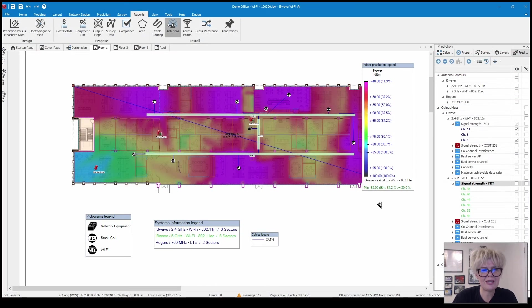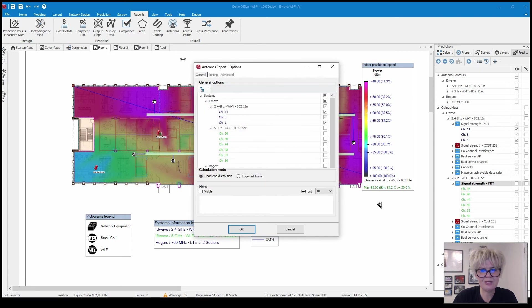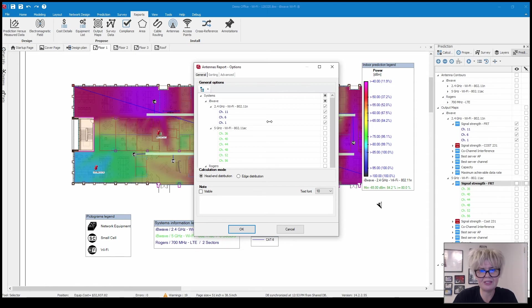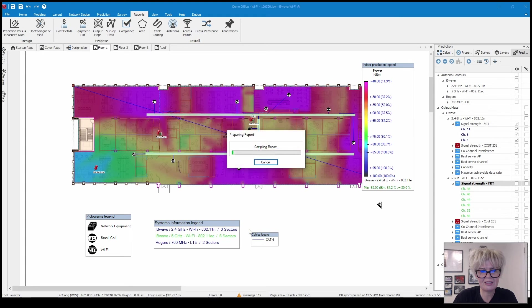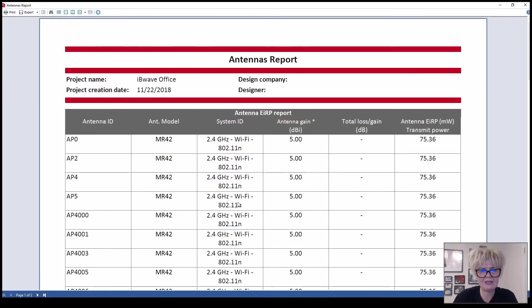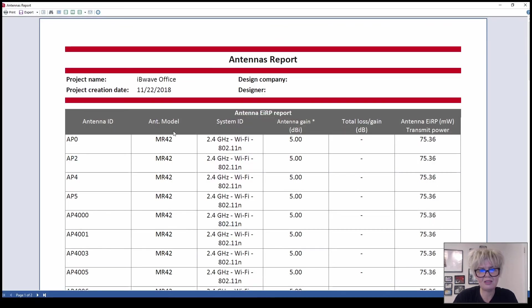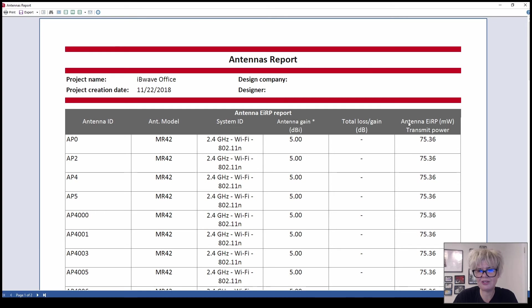And the next is your antennas report. It's going to give you a list of all of the antennas in your design. You can choose what you want to run it for. You can see that it gives you the antenna ID, the model for which system, the gain, the loss, and the EIRP or the transmit power.